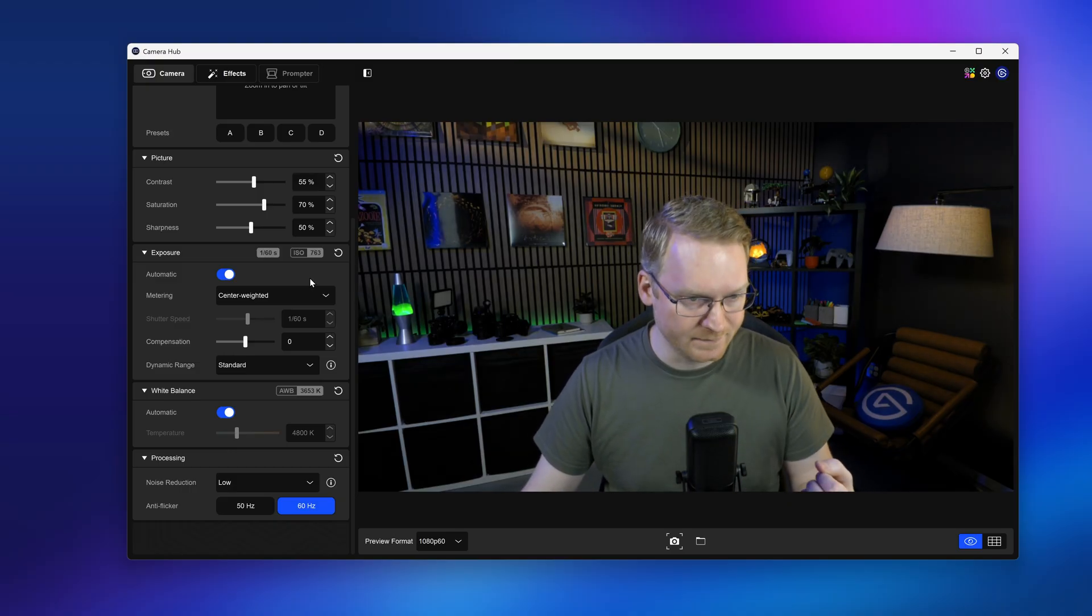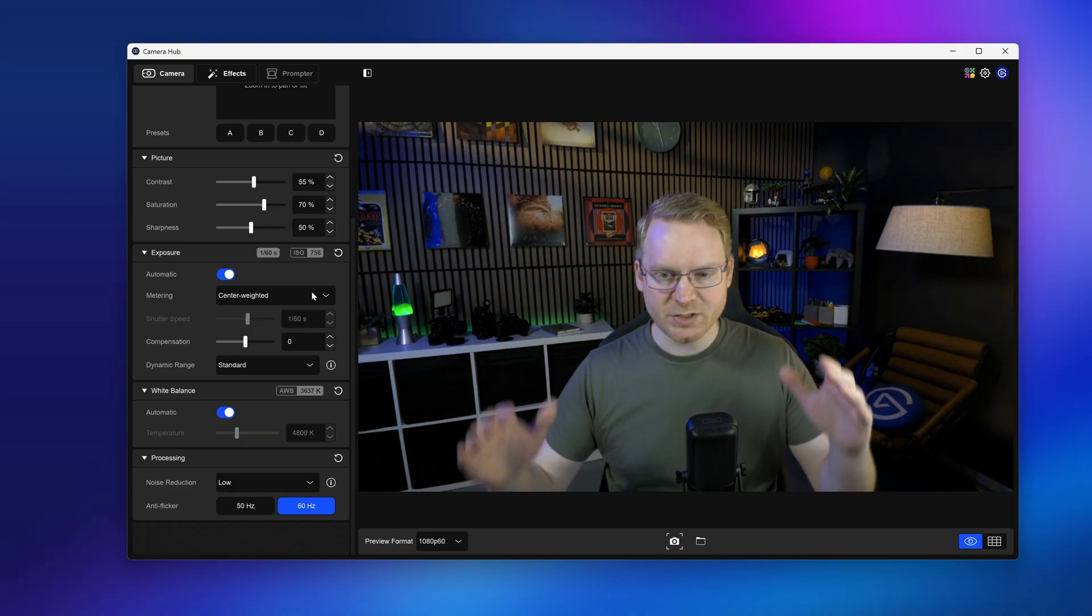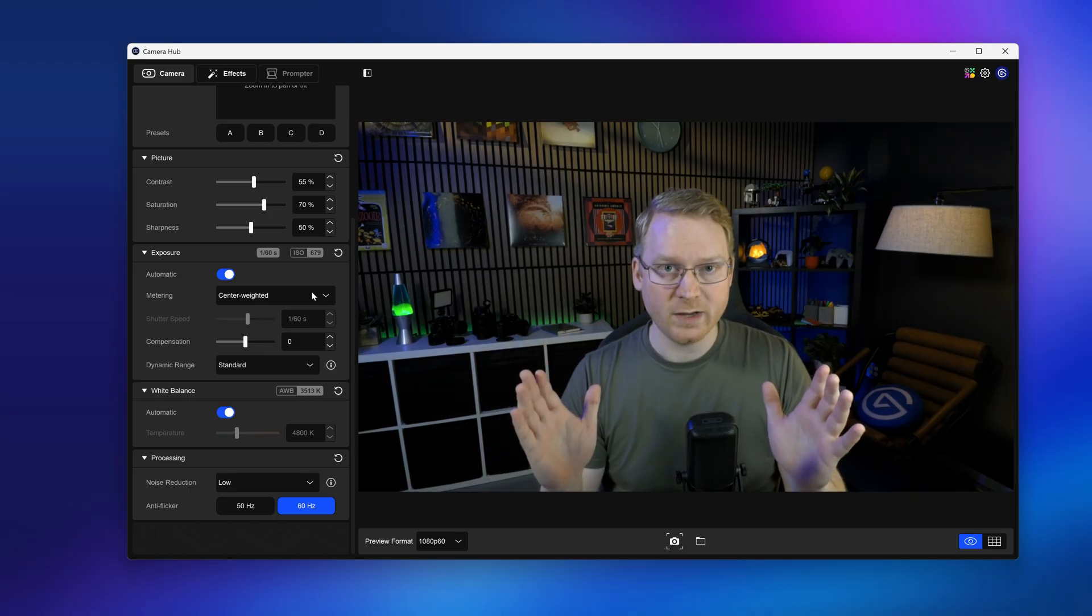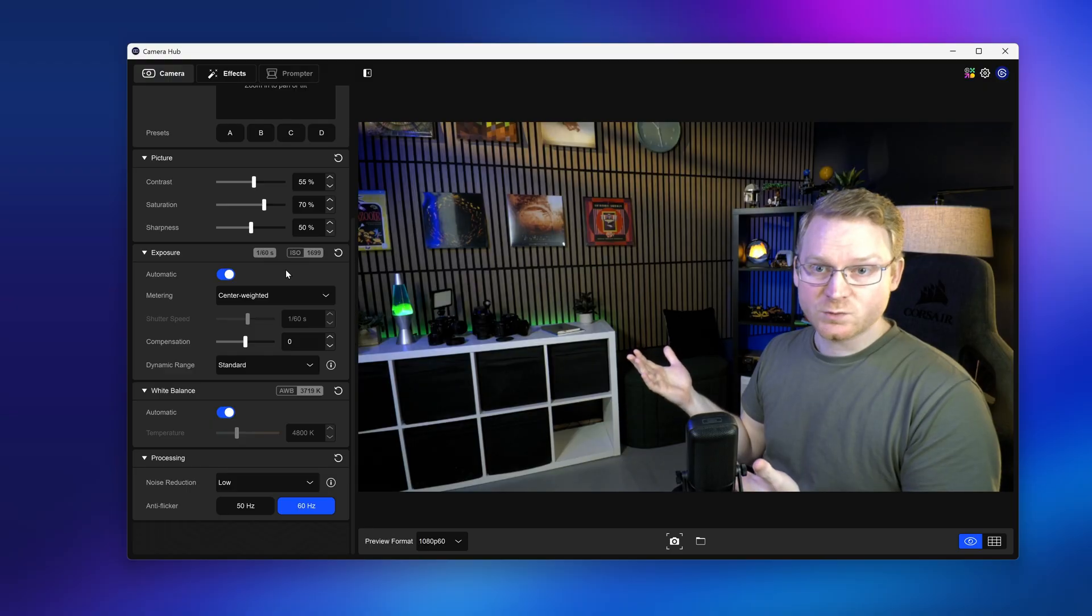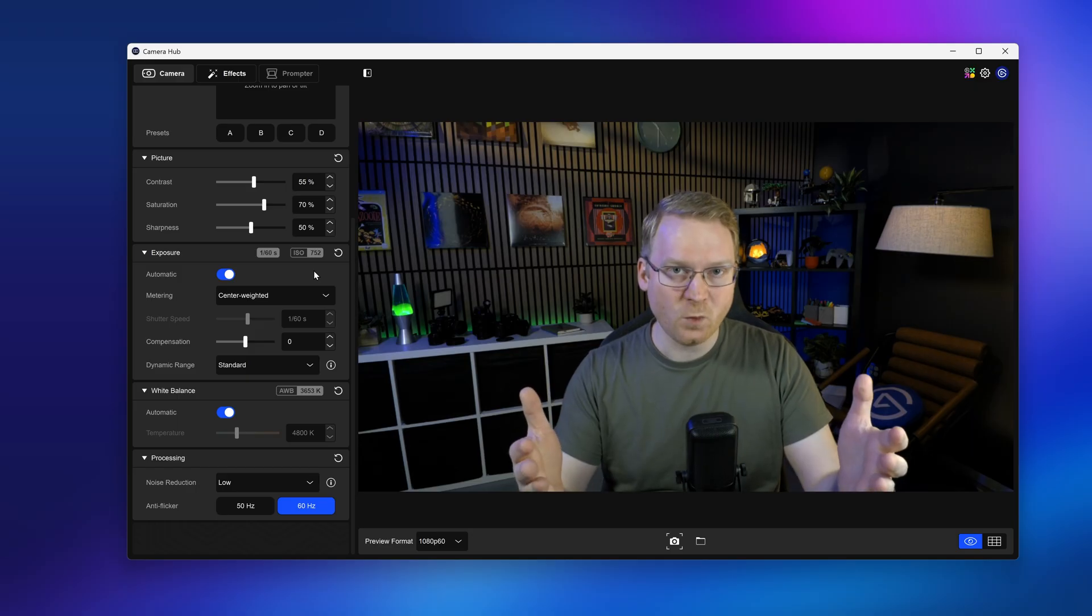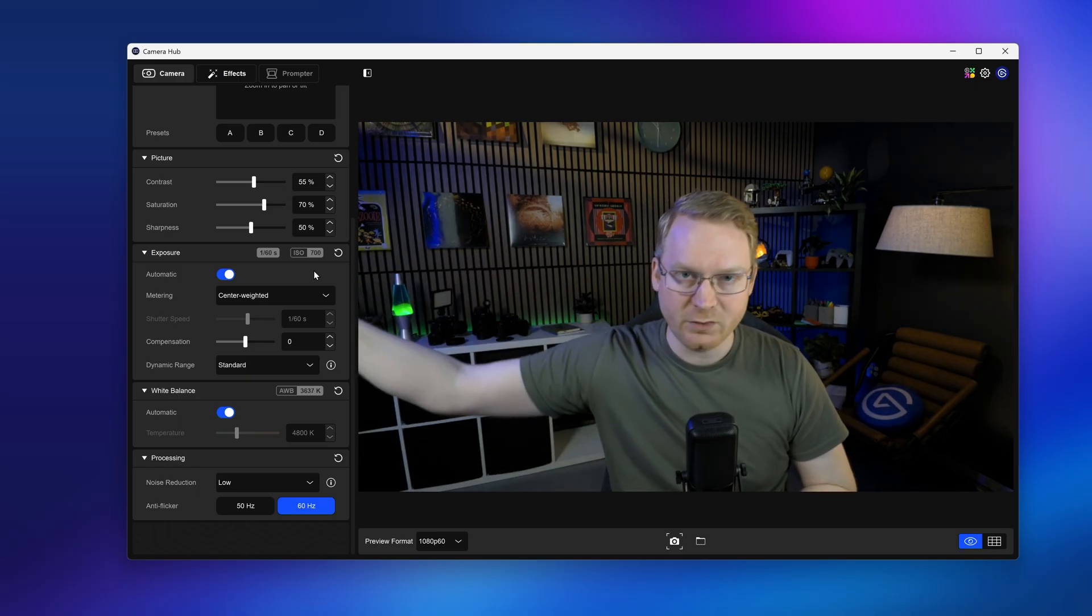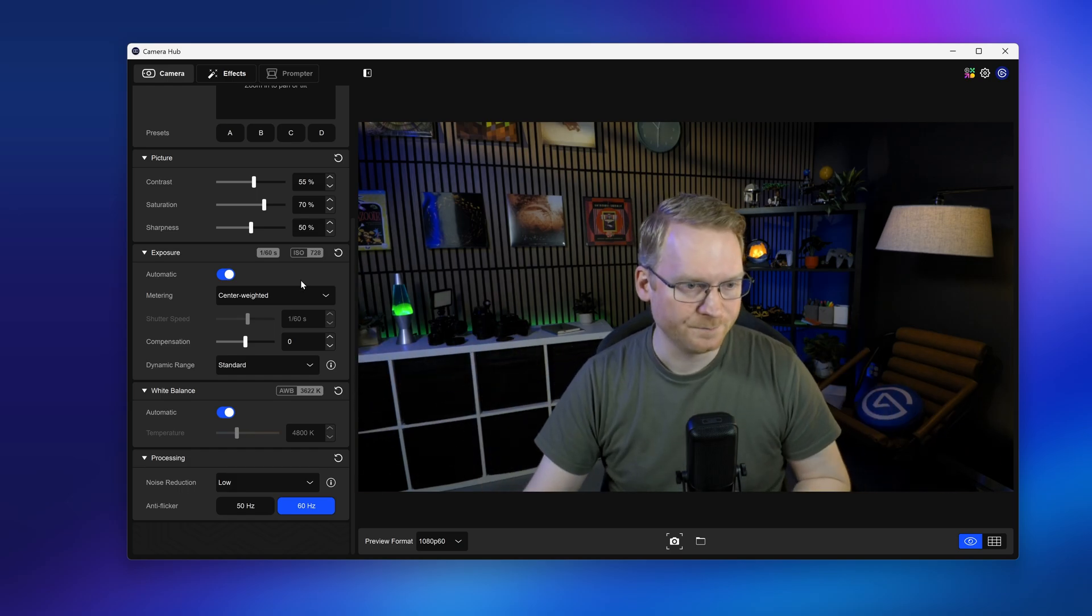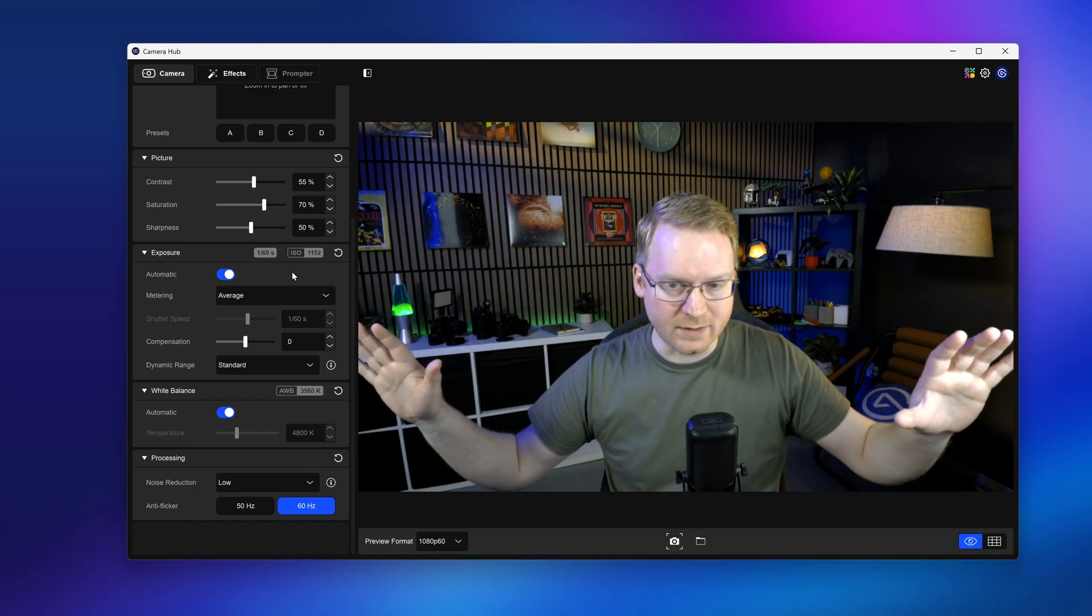So let's first talk about metering. The default option is center-weighted. Center-weighted essentially means right around here in the frame, Facecam 4K is going to prioritize. So for example, if I move out of the way, it gets way brighter because right over here is much darker. However, let's say your Facecam 4K is not positioned so that you're right here. Maybe it's off to the side looking at you from some other angle and center-weighted doesn't really work for you. Well, you can change metering to average and that's going to look at the whole frame equally.